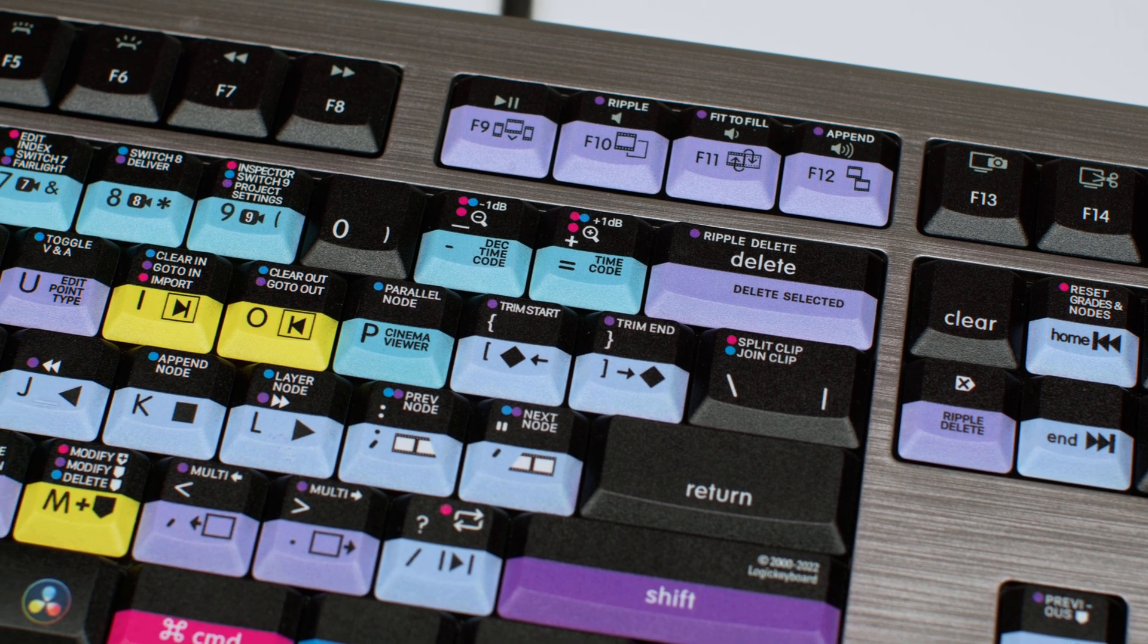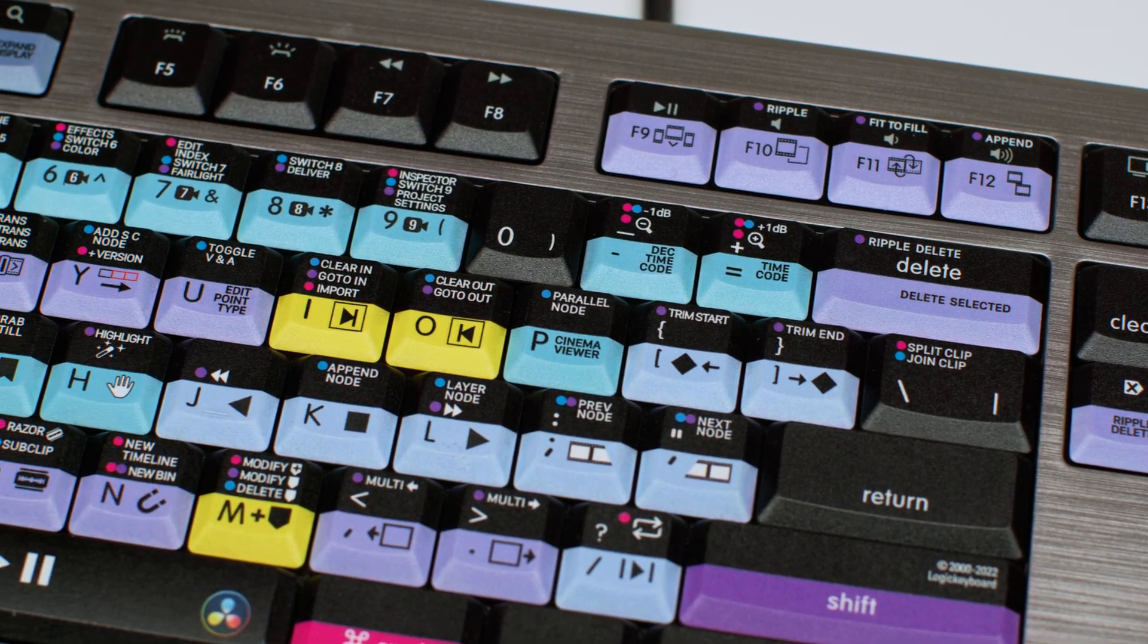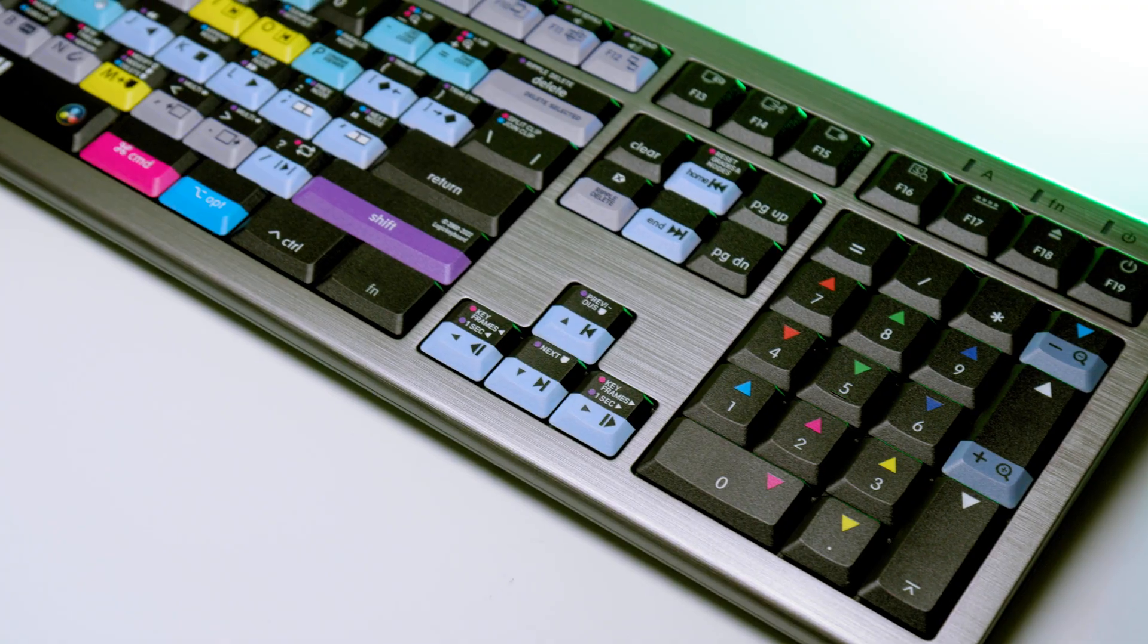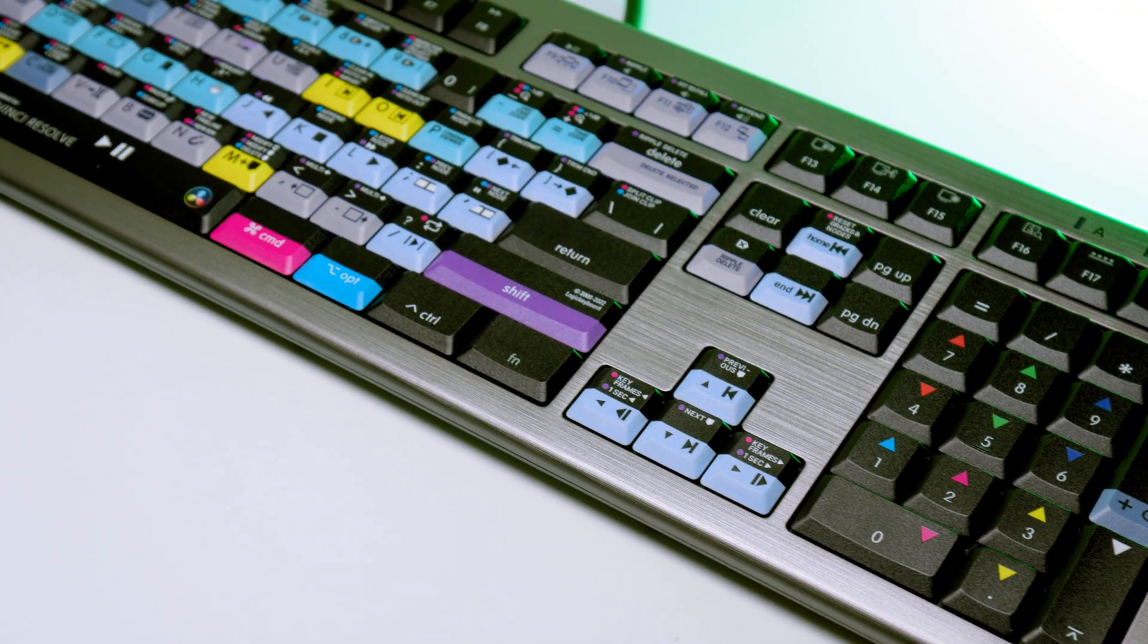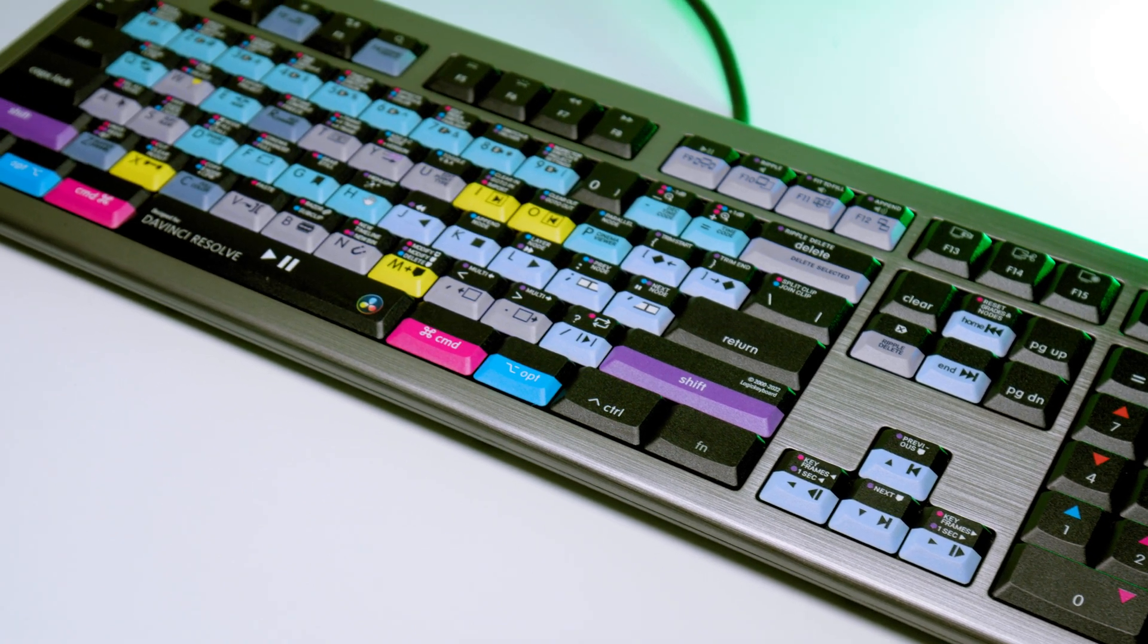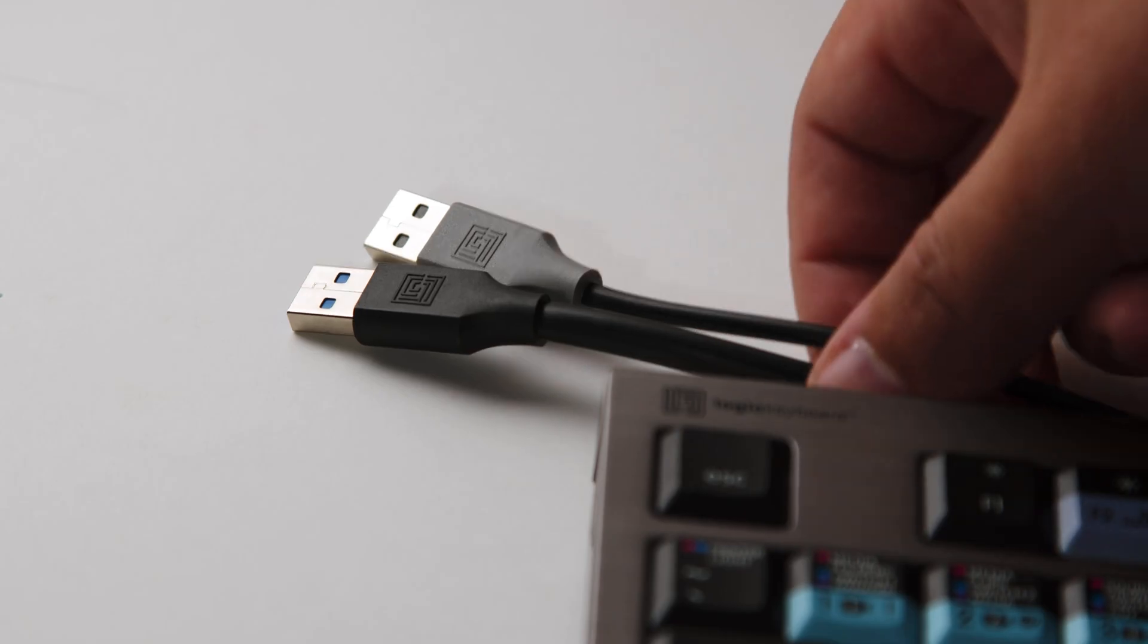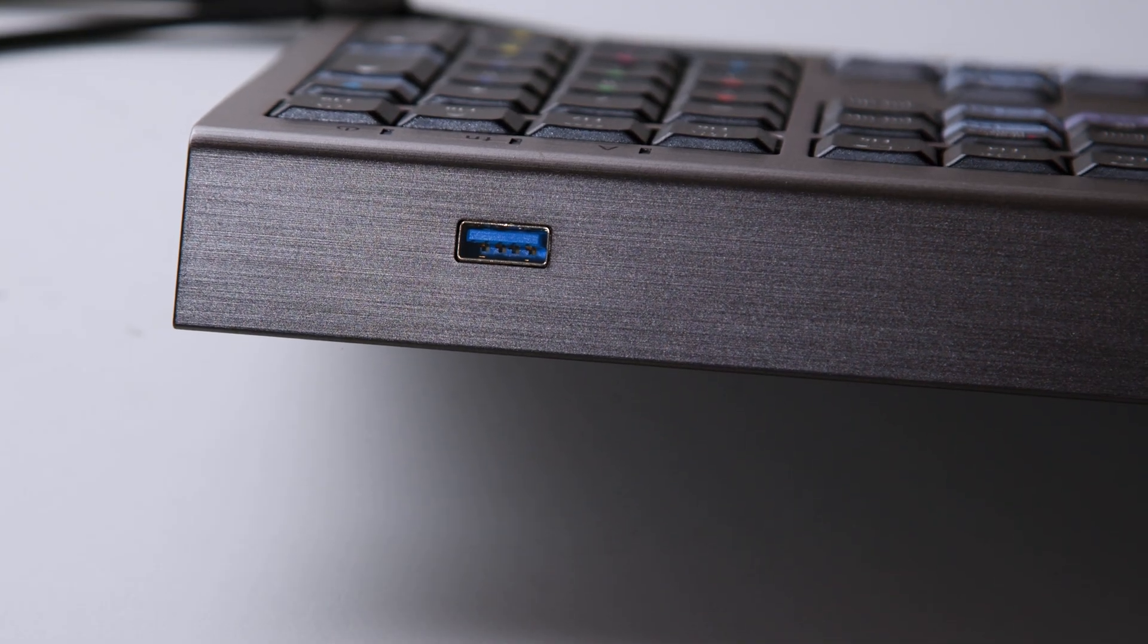If you're a Mac user, it comes in this nice stainless steel look. PC users get an all-black look. The only con I would say is it uses a pretty thick cable, so maybe in the future they can use a thinner one. From what they told me, they have that thicker cable because one connection is for power, the other is for the USB 3.0 in the back.